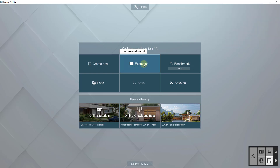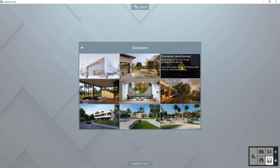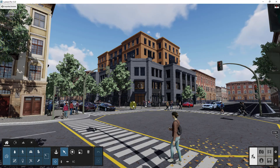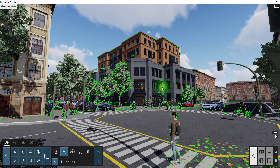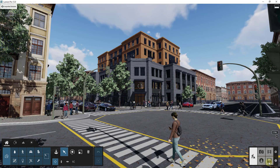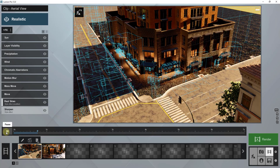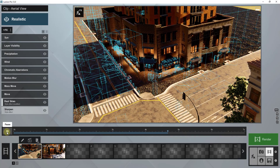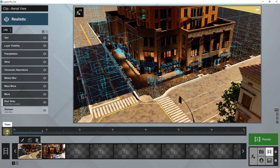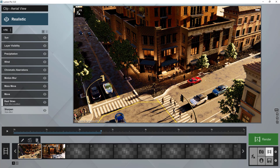Let's use one of the Lumion example models — in this case the downtown development, because that one is kind of designed for working with animations. We're going to open that up and then create a simple animation. We've got our scene here, and the first thing we want to do is click into our movie creation mode right here. If I click the play button it shows bounding boxes where the moving things are instead of trying to render in real time — that's a nice performance increase.